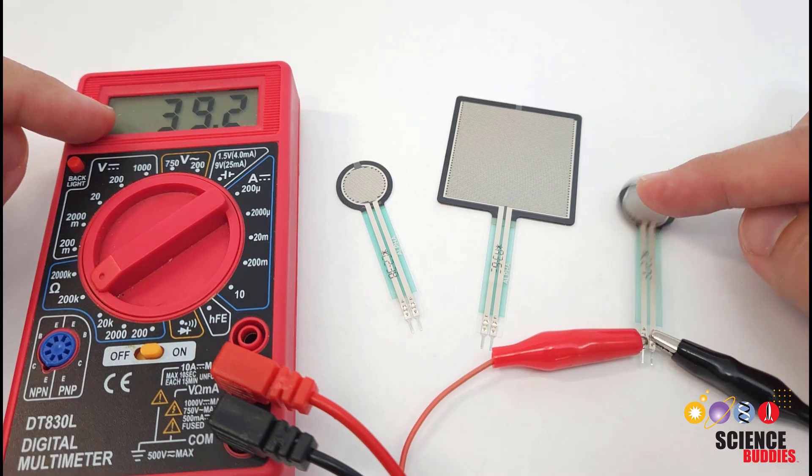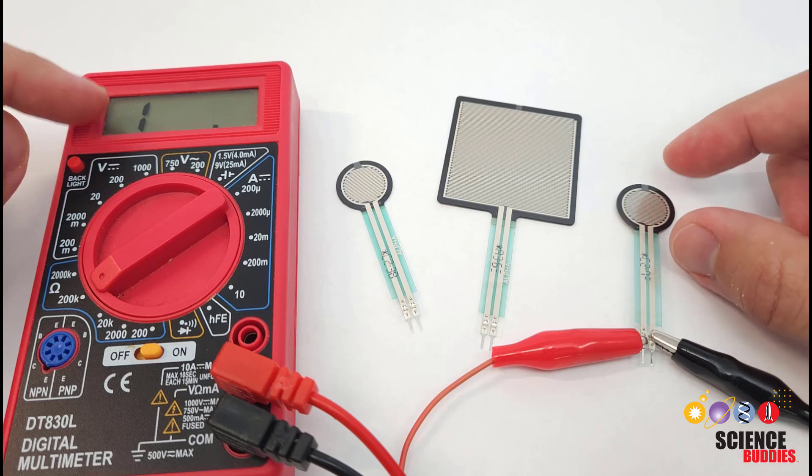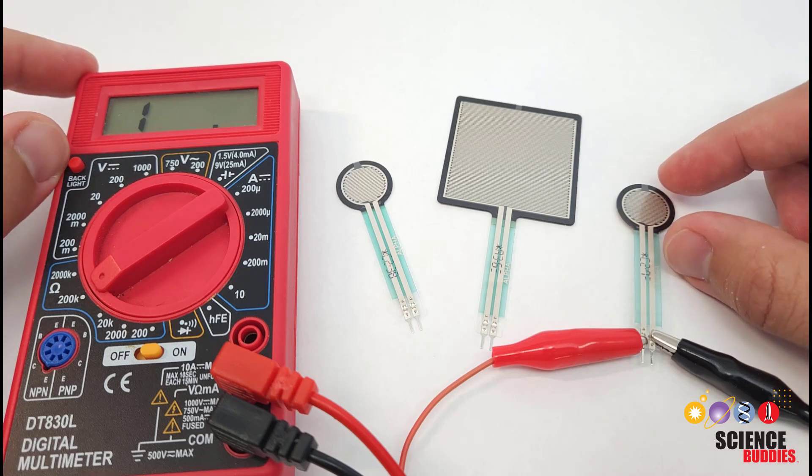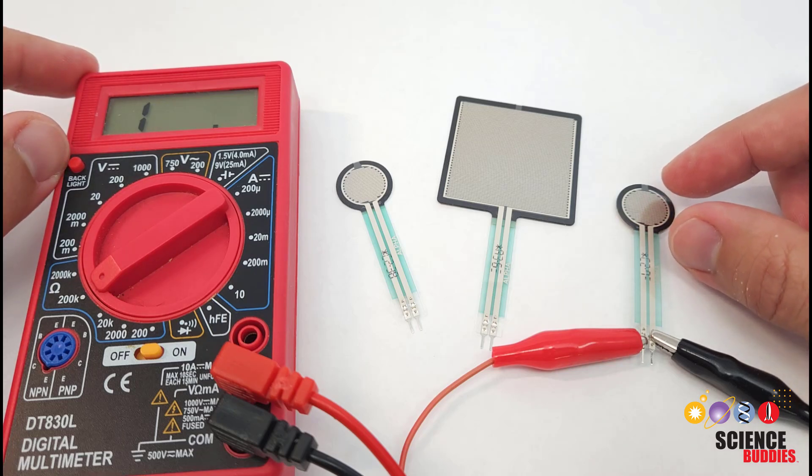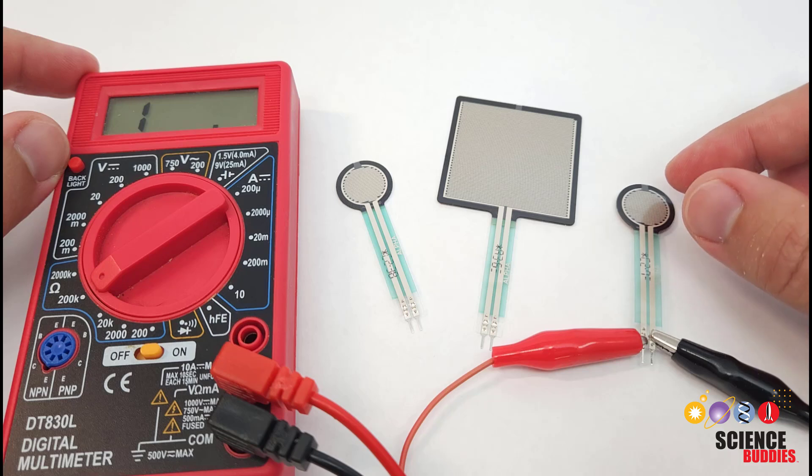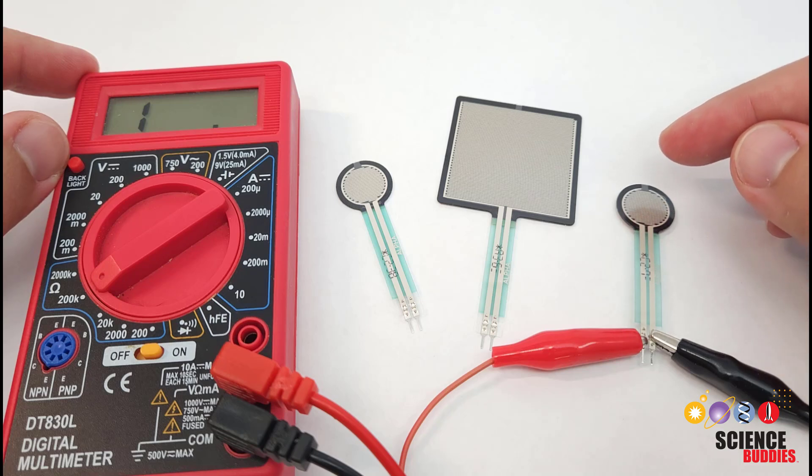Now, it is important to note that these are not really very accurate for absolute force or pressure measurements. If you've taken physics, you might know that pressure is force divided by area.